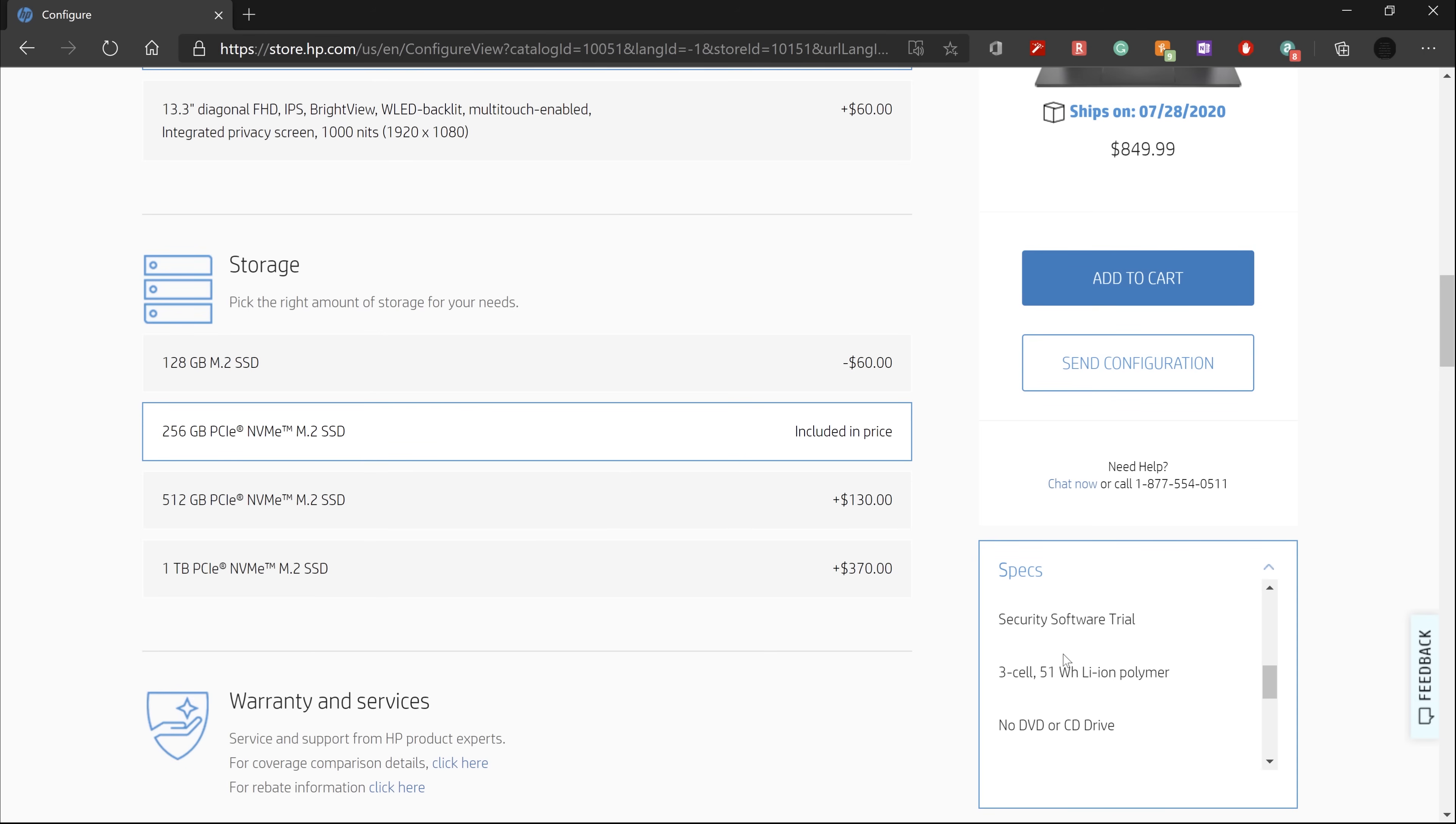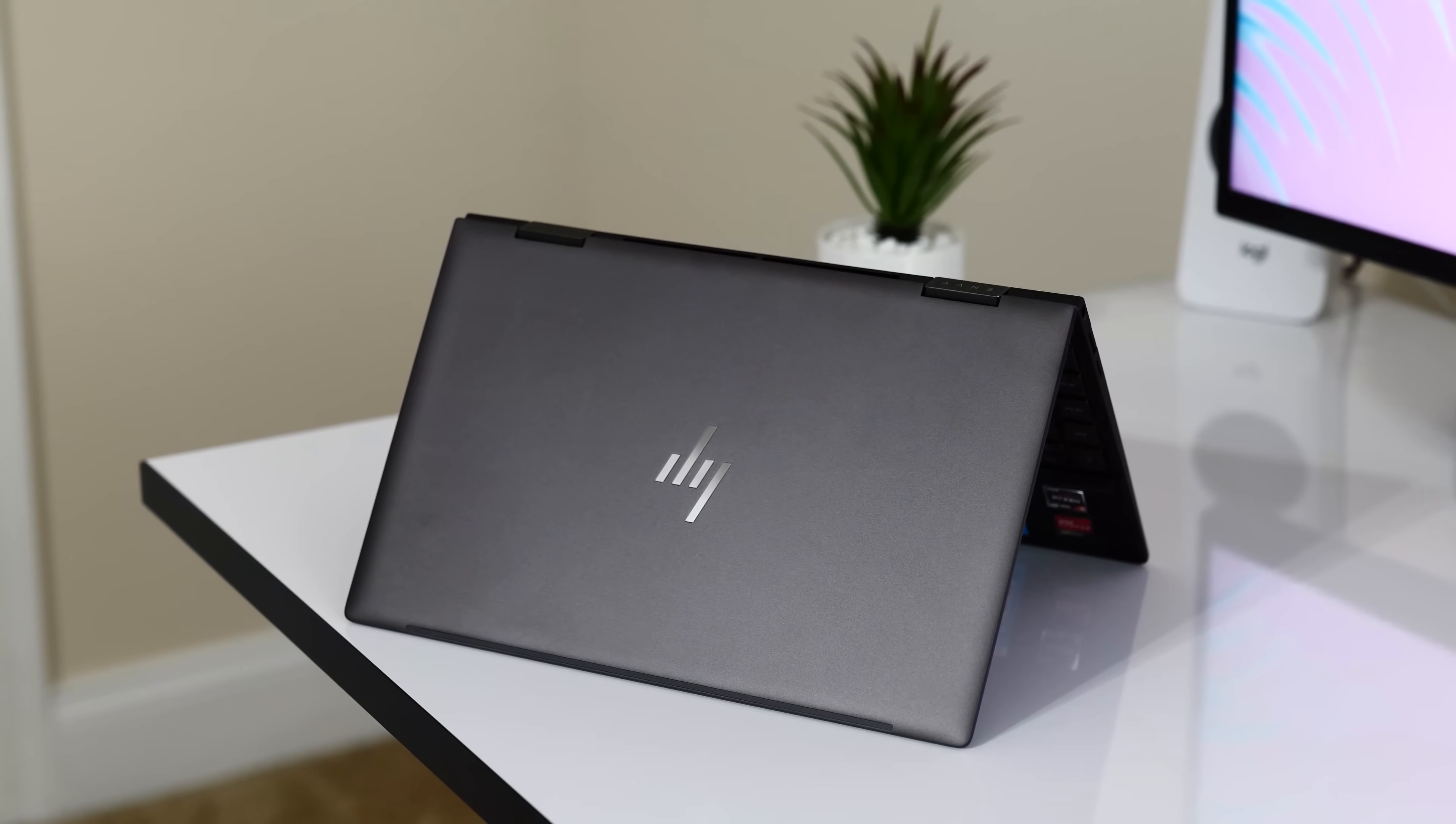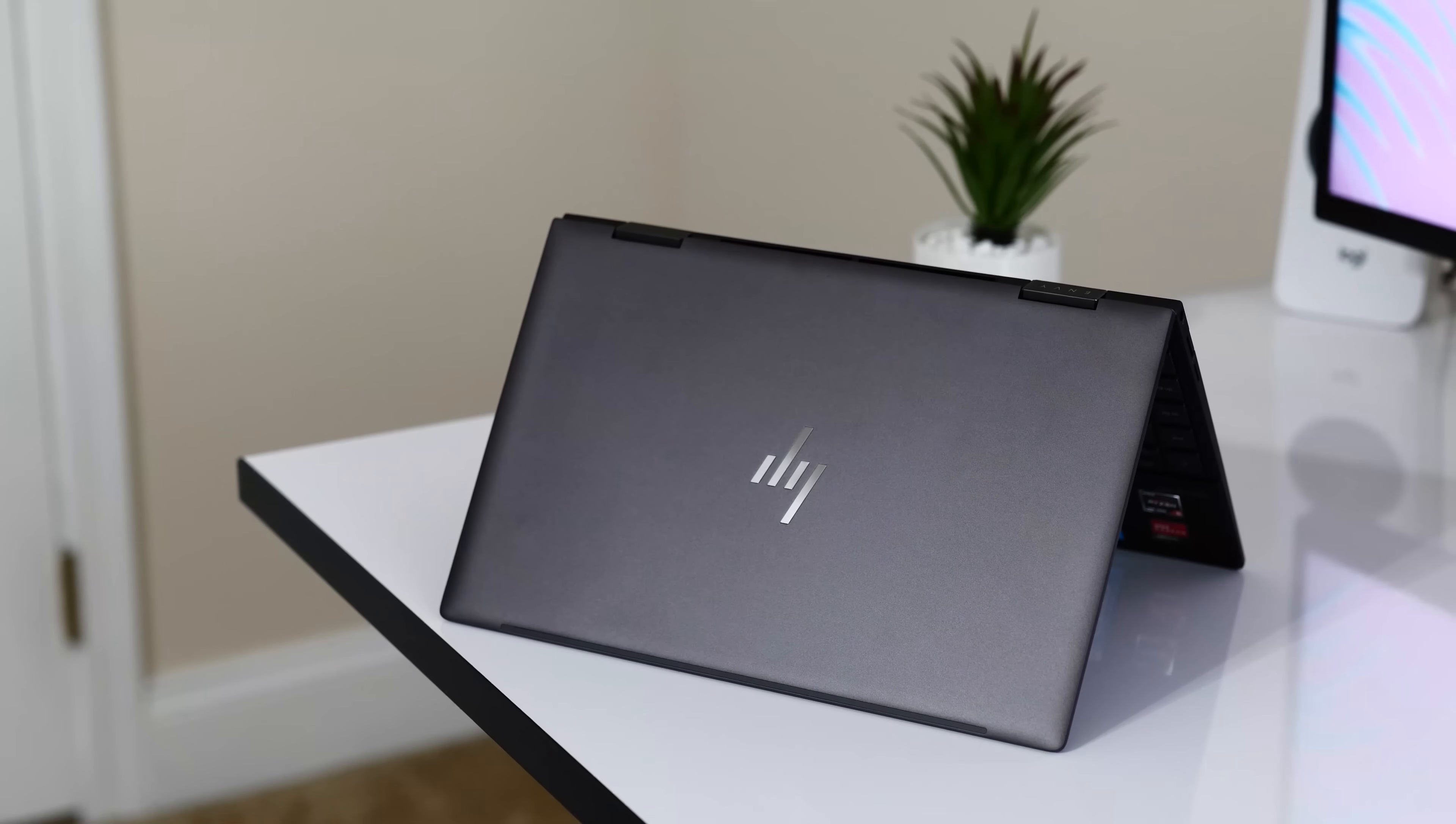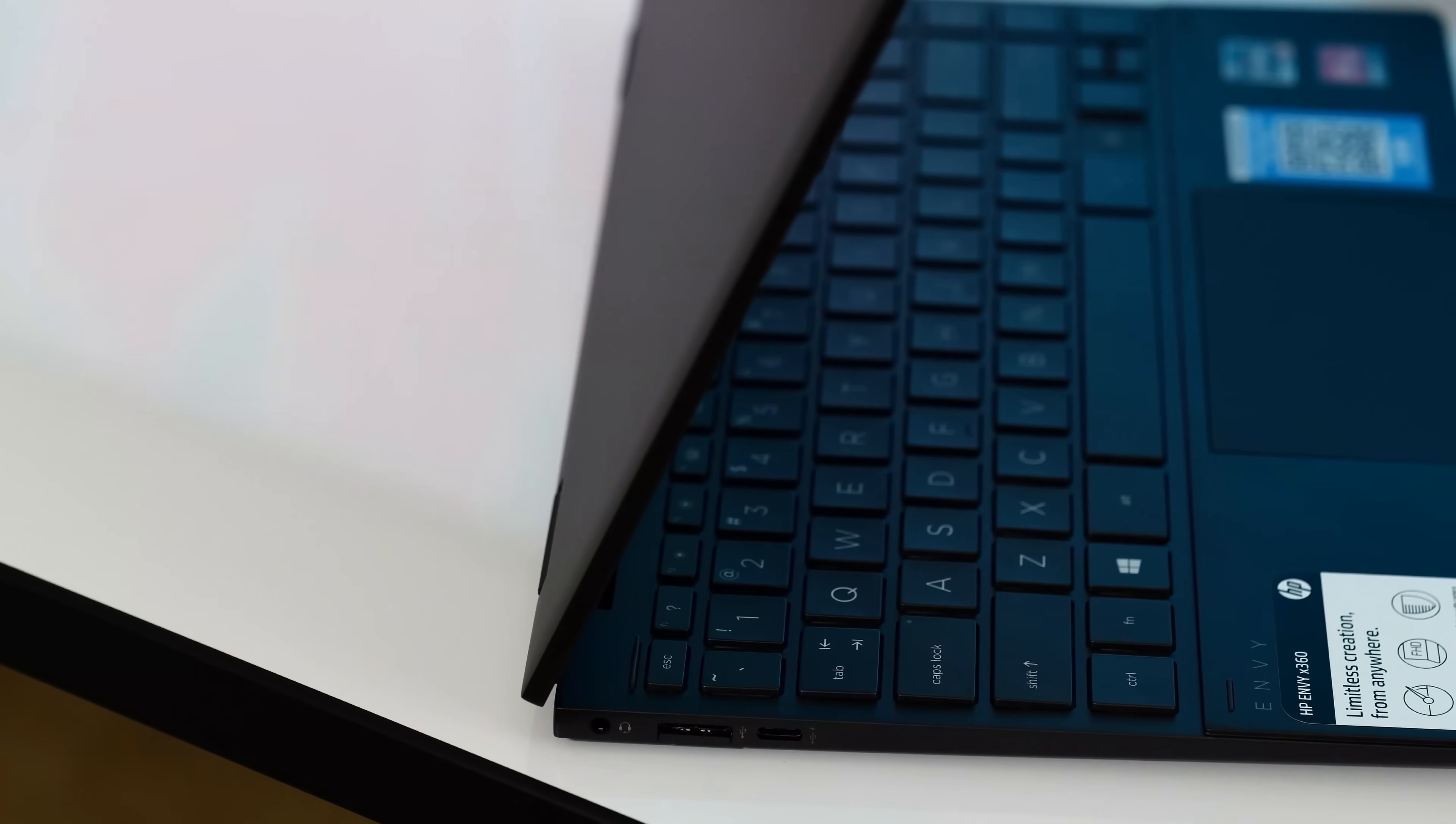The first thing that caught my attention while unboxing this laptop was how premium it really feels. It has an all-metal build in what HP calls Nightfall Black. At 2.92 pounds or 1.33 kilograms, it's not too heavy, but it's also not so light that it feels like a budget device. The build quality and weight are just right on this 2-in-1.